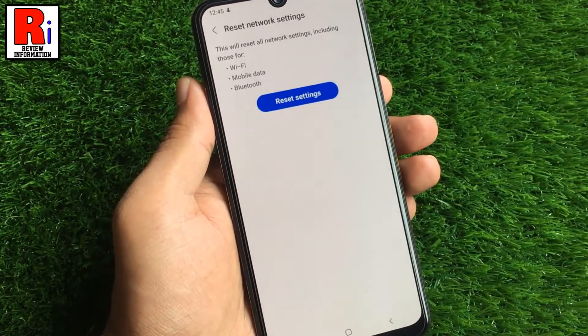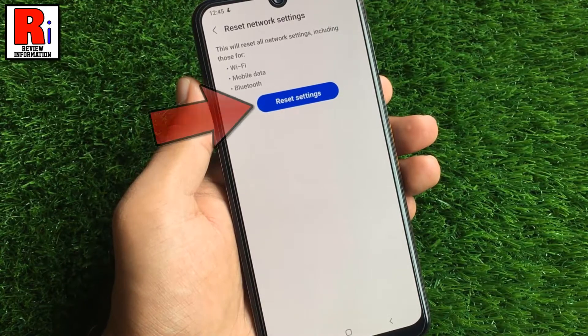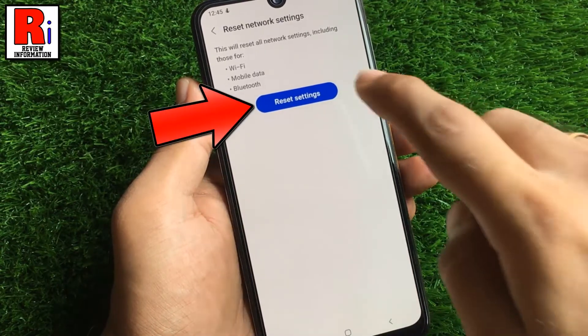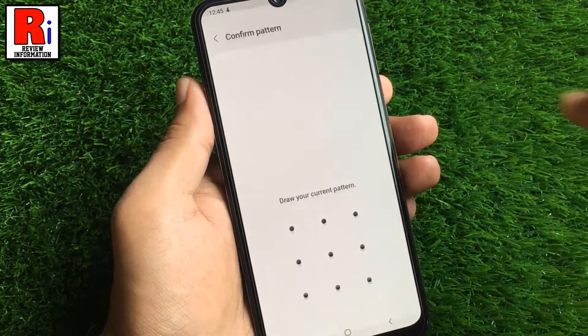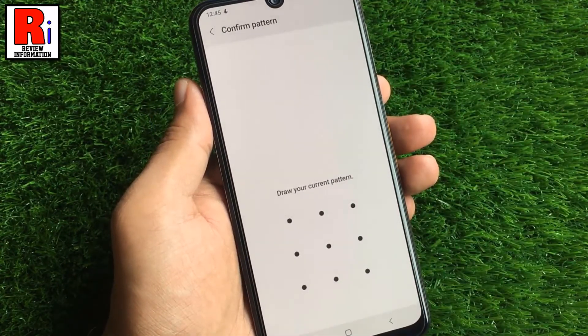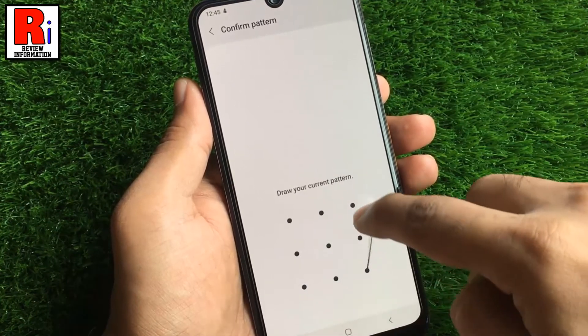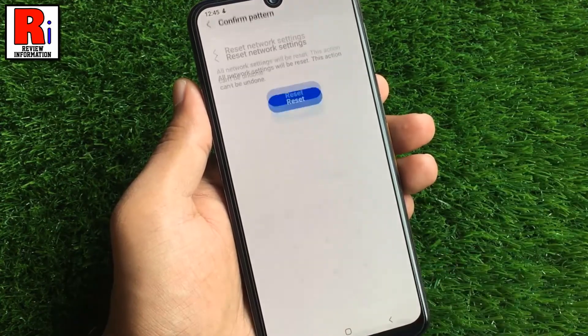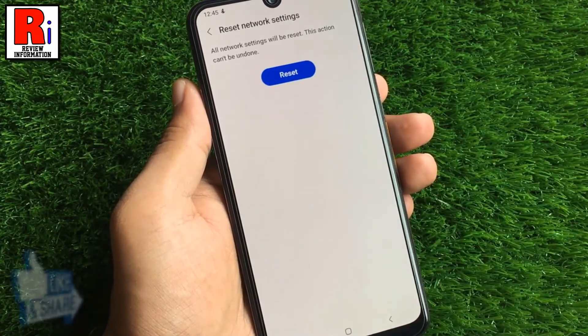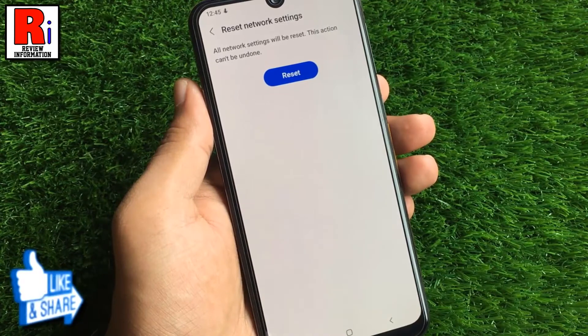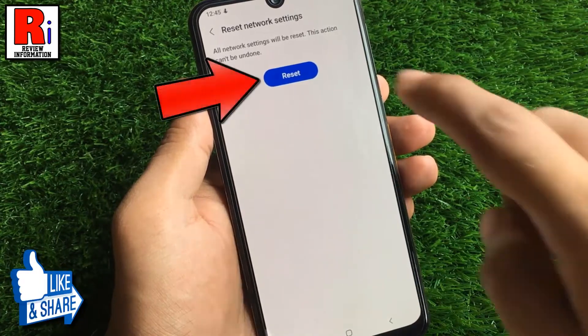Simply tap the button Reset Settings. Draw your current pattern for security reason. Then finally, tap on Reset.